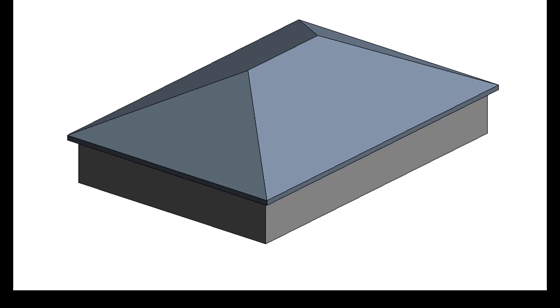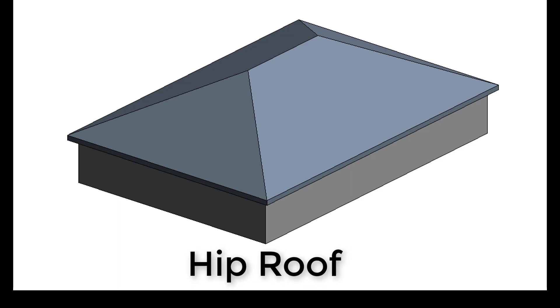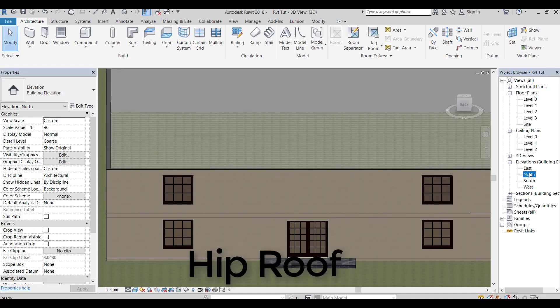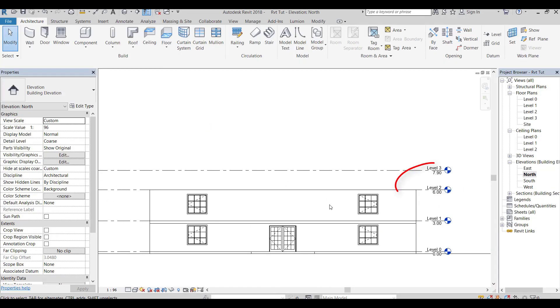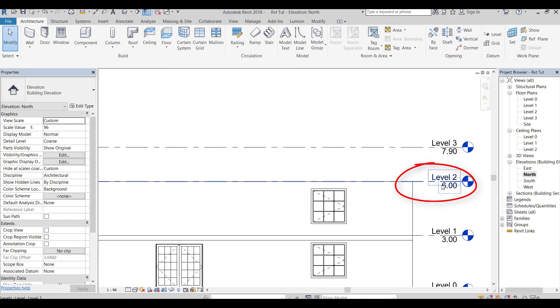First of all, I will start with the hip roof. Check the floor plan level you have to draw the roof at.